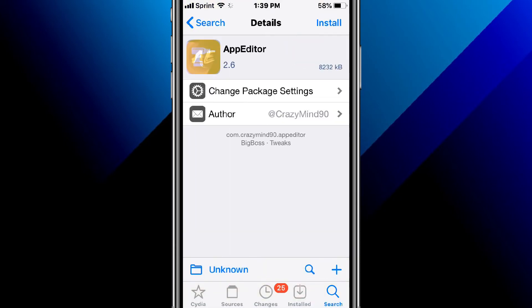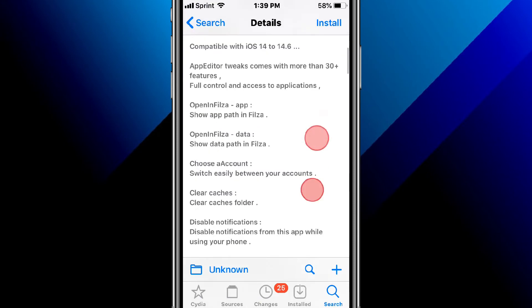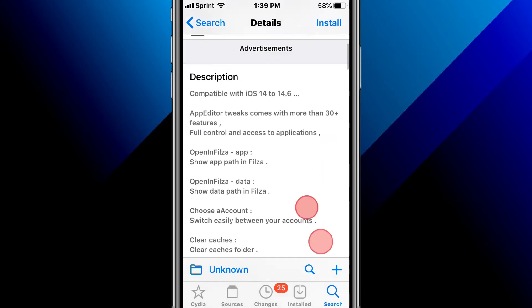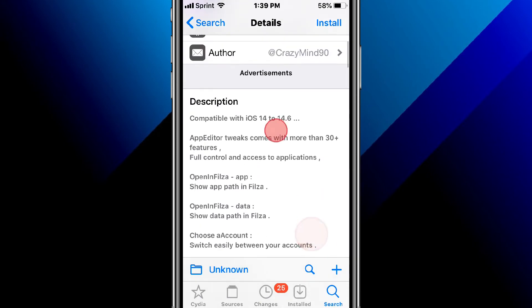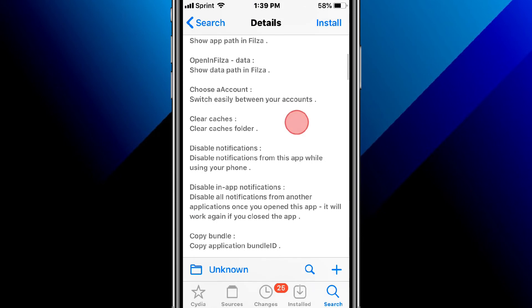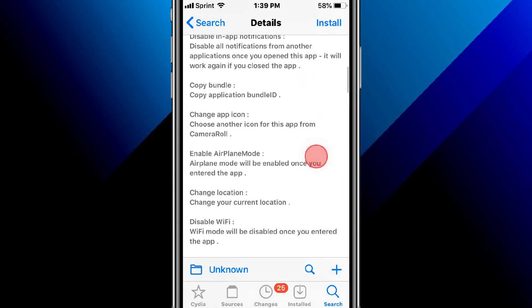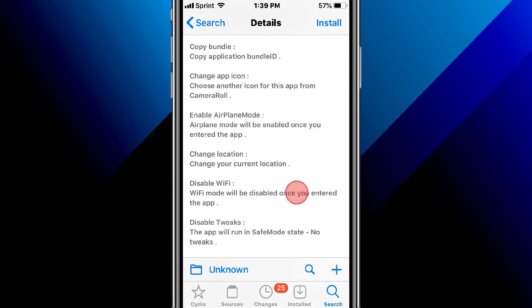This is called App Editor with 130 plus features focused on access to applications. It only works iOS 14 and 14.6. All these features right here you guys can view them for yourself. It does have like five or six tweaks into one, so pretty cool.